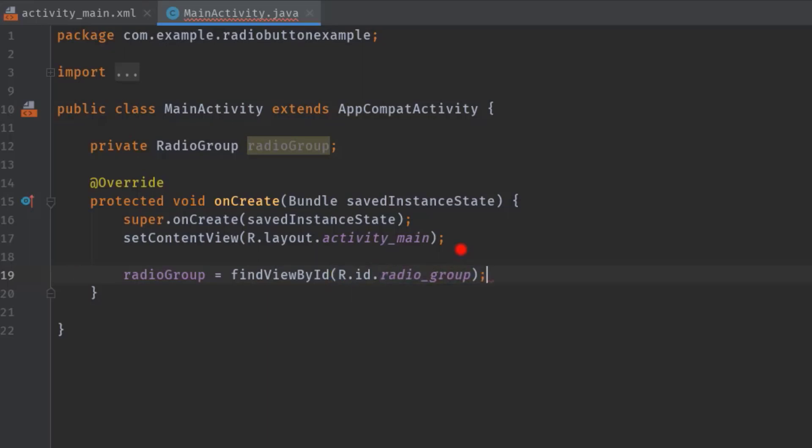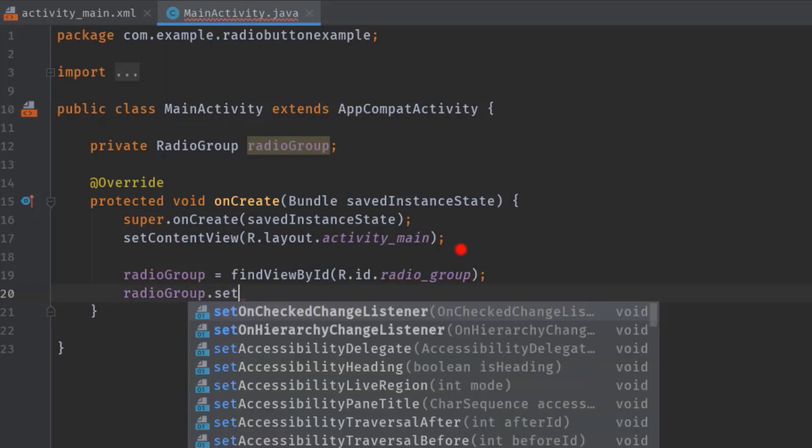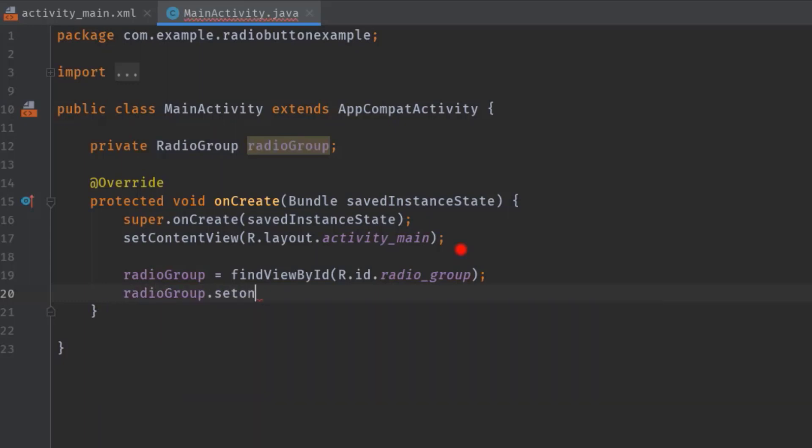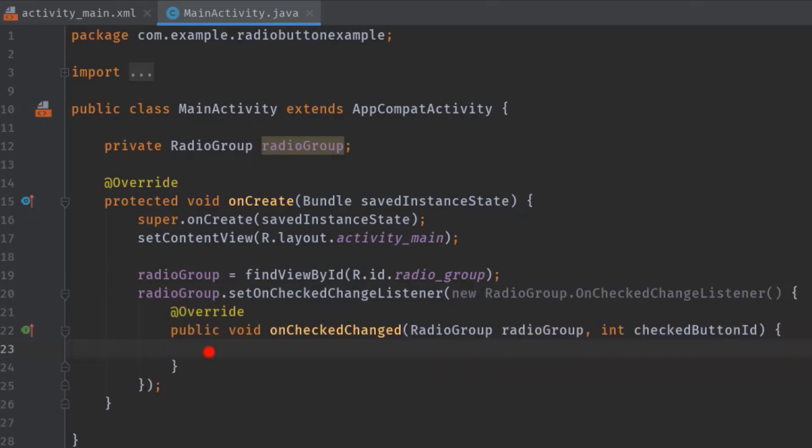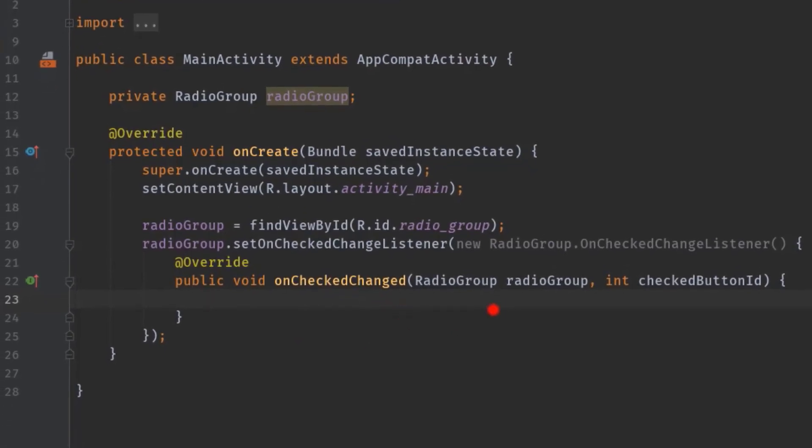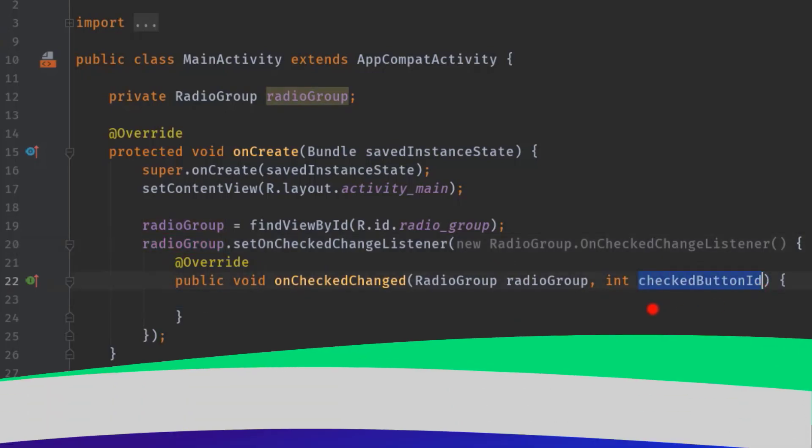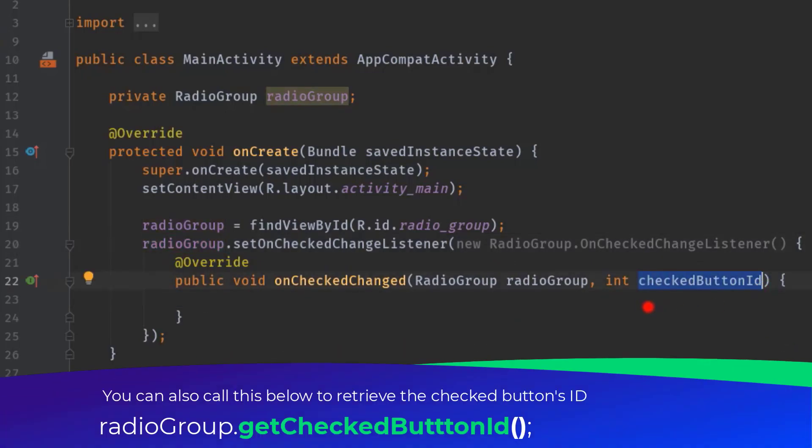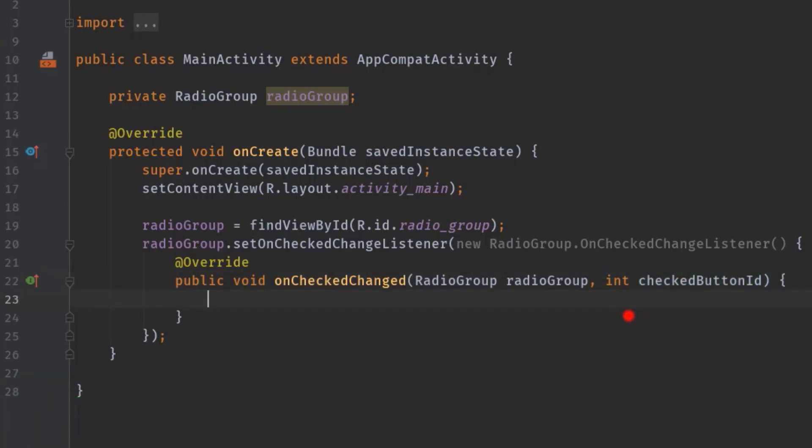Now we can set the listener like this: radioGroup.setOnCheckedChangeListener, then new OnCheckedChangeListener, hit tab, perfect. Now in this onCheckedChanged method we can identify which radio button is now currently selected by using this radioGroup or using this int variable. So this radioGroup variable is actually representing this radio group, and this checkedButtonId variable will hold the current selected radio button's ID.